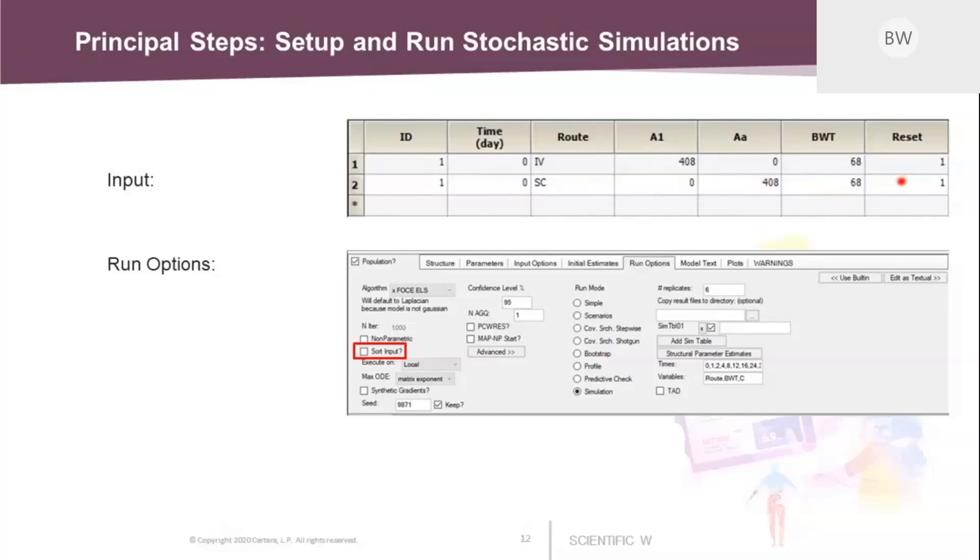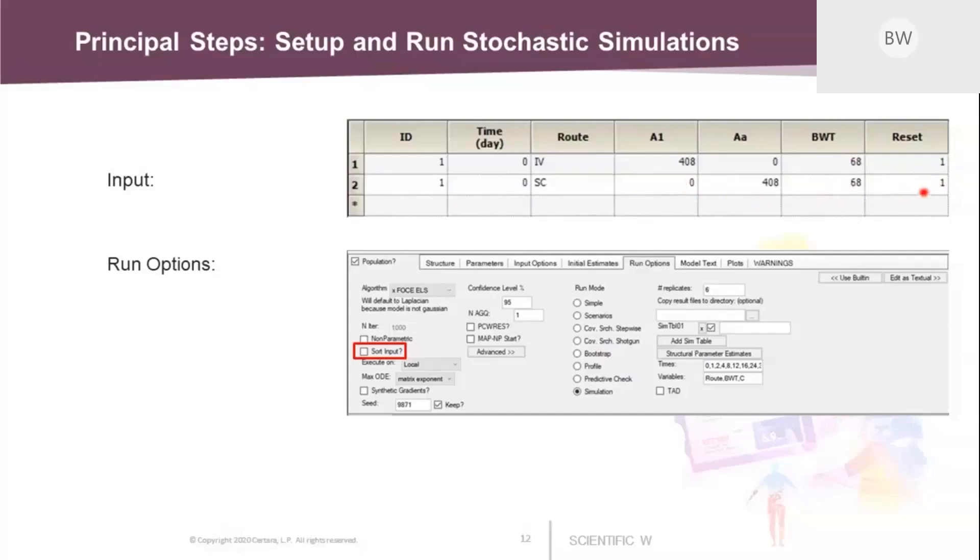The article doesn't describe any demographic data. So we just make it as simple as possible. But then we need to activate a reset function here because we are simulating one dose amount after the other. So we need to make sure that the differential equations are set back to zero when you have these two separating dosing events.